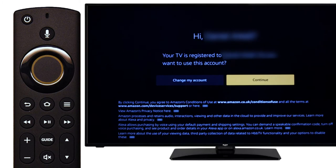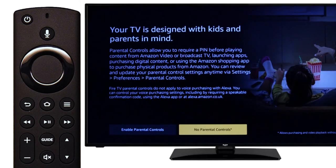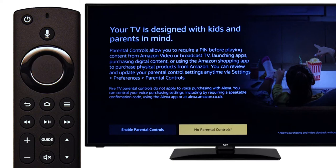Then press select on the remote. Press select to continue, then press select to confirm the settings. If you would like to set up parental controls, scroll right and press select on the remote. You can change the parental control settings once you have set up the television.